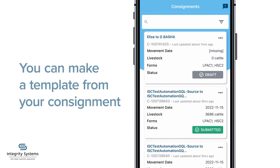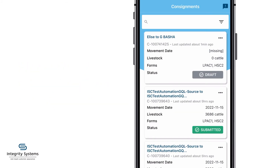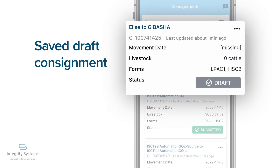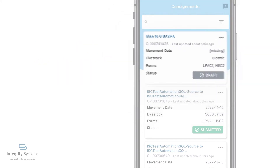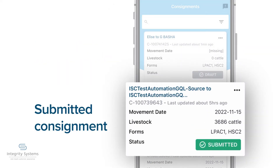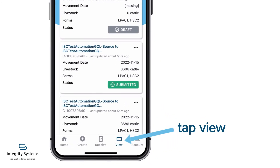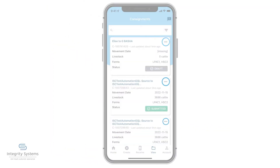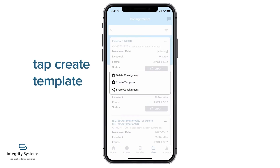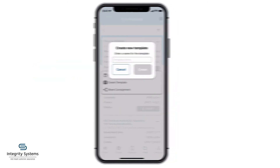Once you've created your consignment, you can make the template. You can use either a saved draft consignment or a submitted consignment for this. Tap View on the bottom menu, tap the three dots at the top of the consignment you want to save as a template, then tap Create Template.